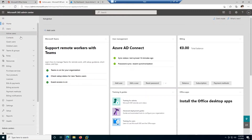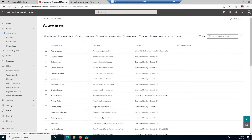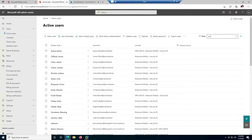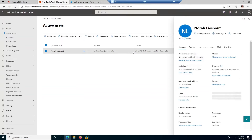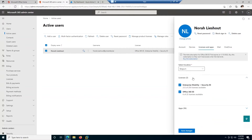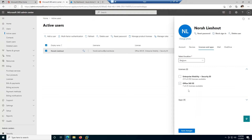First of all, you want to go to all your active users. From active users, I want to check for the following user — let me search for Nora. You can see that Nora has two licenses: Office 365 and Enterprise Mobility and Security. If I click on Nora's account and go to Licenses and Apps, you can see that she has two licenses. What we can do is uncheck this license, which means it will become free for another user.